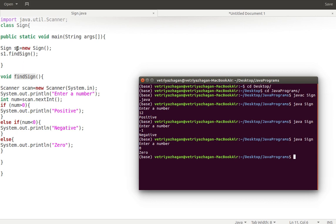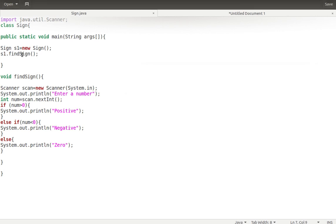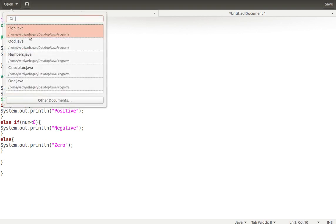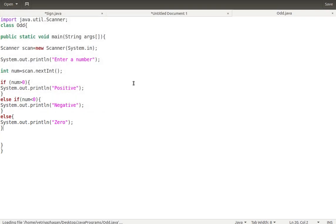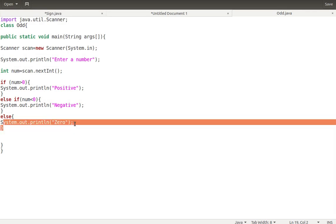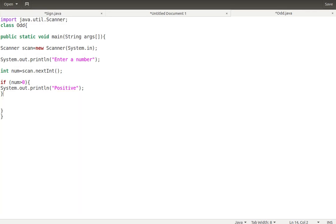Now let's write the program for odd/even. We already had this program — it checks a number for divisibility by two. Let's open it up and see. The logic is very simple.